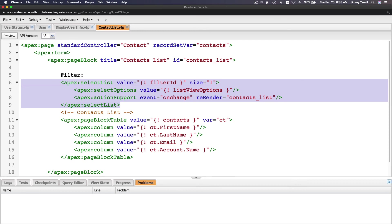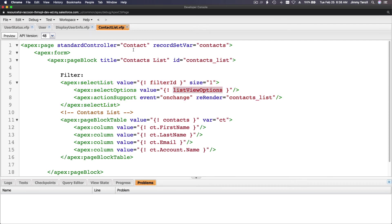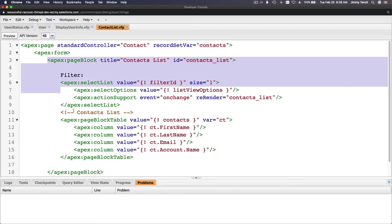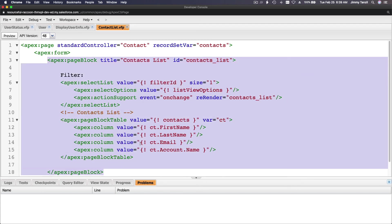So this is the action support on change. When you change the view, it re-renders the contact list. What does re-render mean? Re-render means reload the contact list page block. This is contact list — see? Re-render the block which has an ID of contact list, which is basically this whole section here. So if you change the dropdown, re-render it.